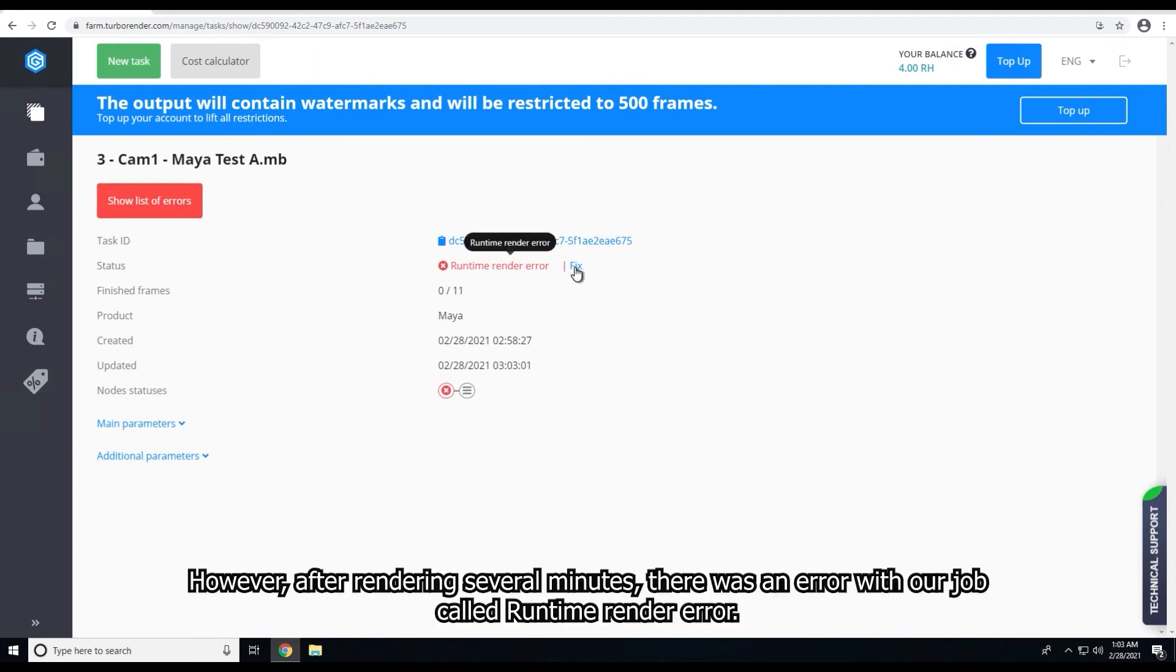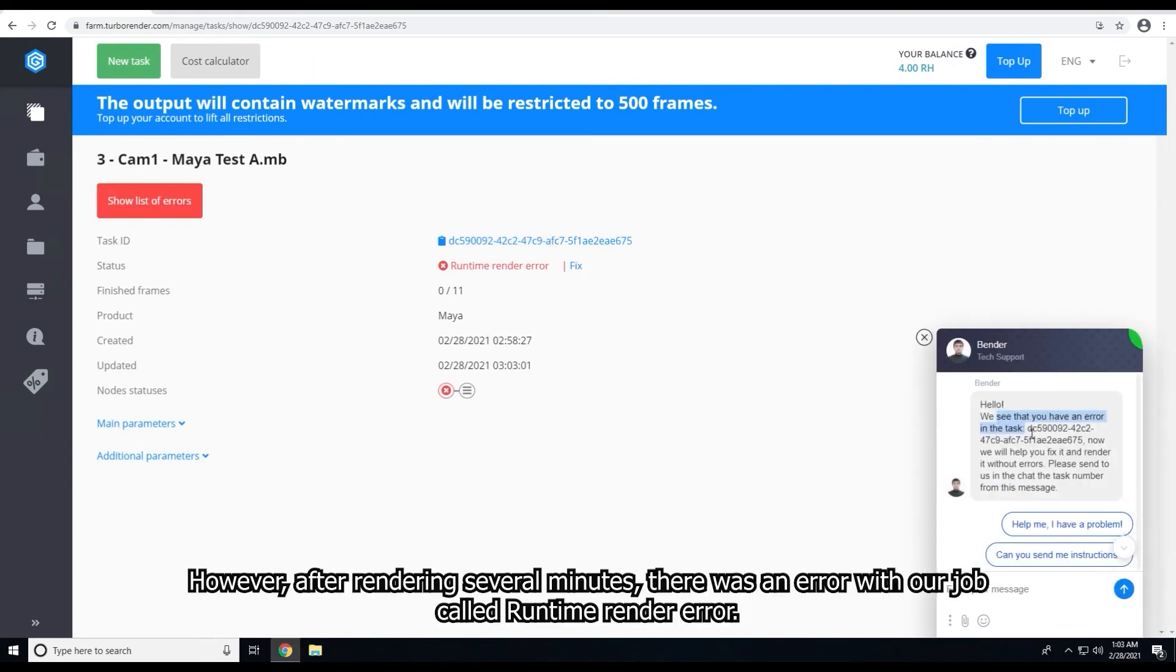However, after rendering several minutes, there was an error with our job code RuntimeRenderError.